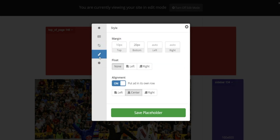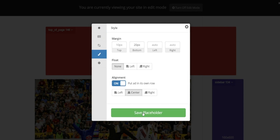Moving on to the final tab, this is where you can add styling to the placeholder. You can add margins to the top, bottom, left, and right. You can also float the ad left or right and allow the text to wrap around it. Lastly, you can put the ad in its own row and then float it left, right, or center it. Once you've made those changes, you can select Save Placeholder, and this will update automatically to that placeholder on the page and also within your Ezoic dashboard.